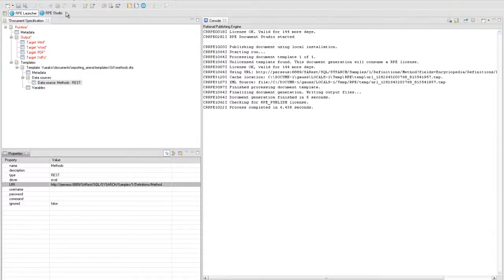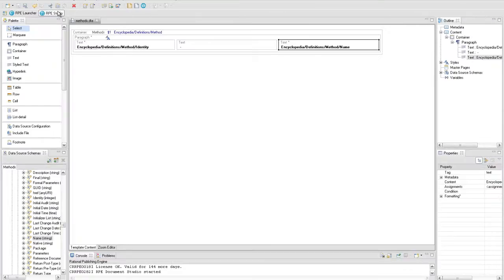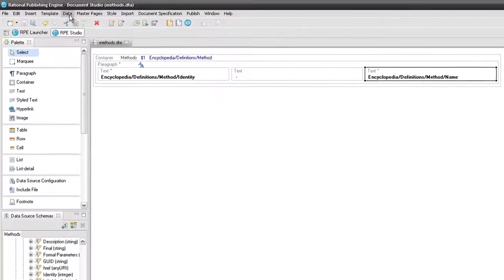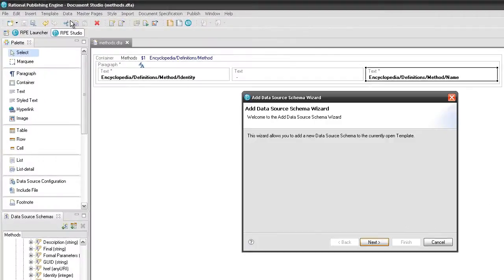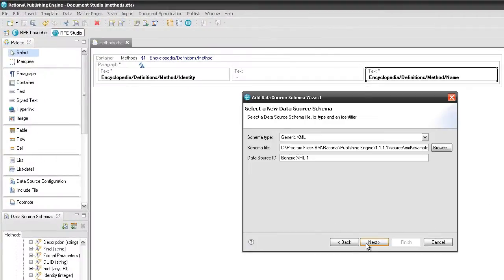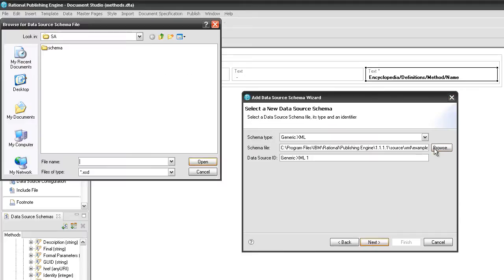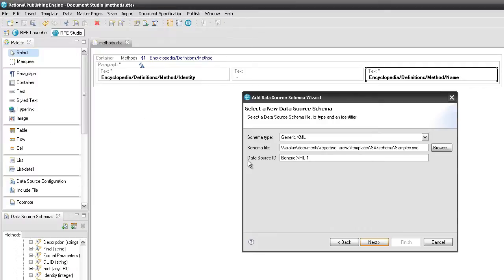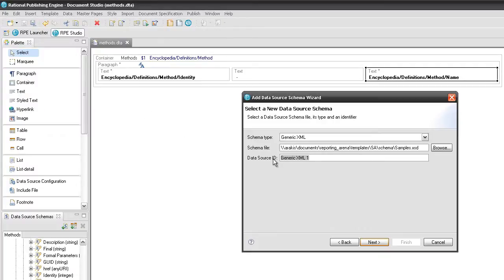As we have said before, we will use two data source schemas. Add the second data source schema of Generic XML type using the same schema file. Name it 'classes'.